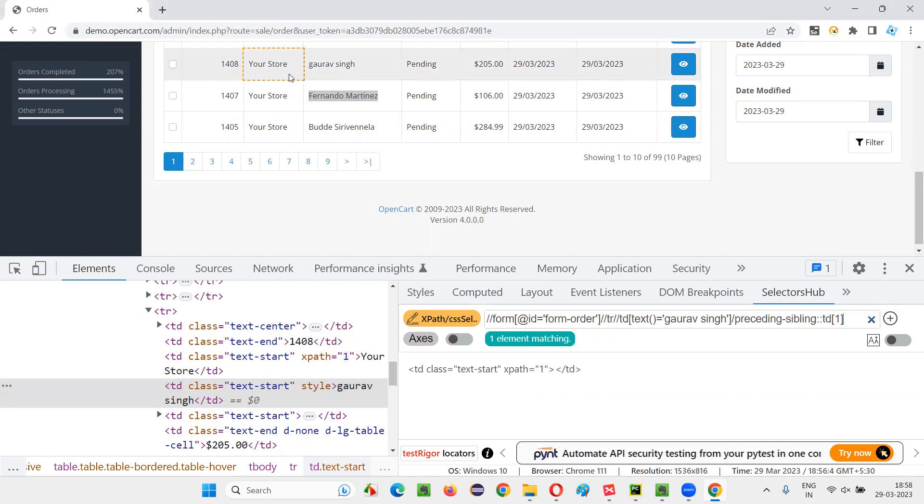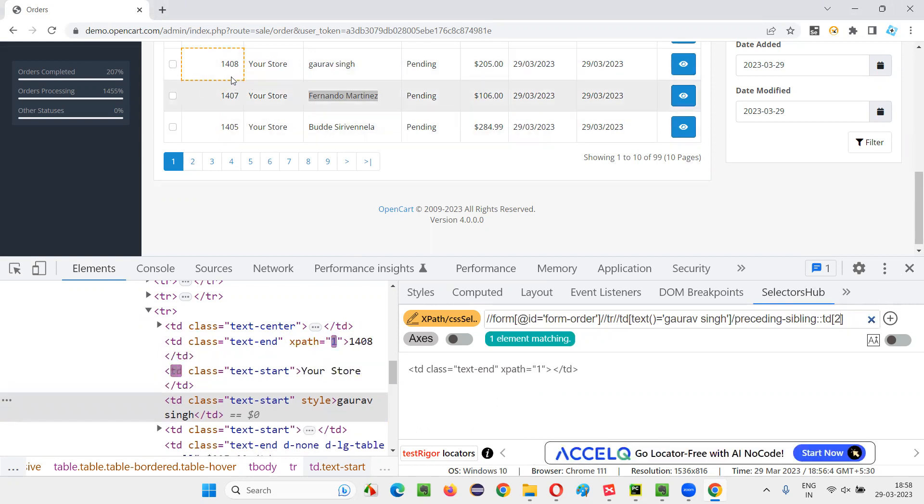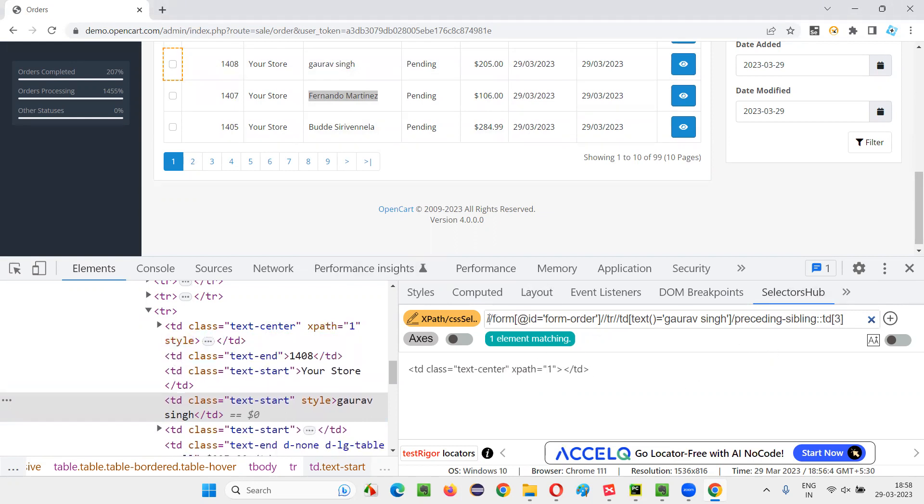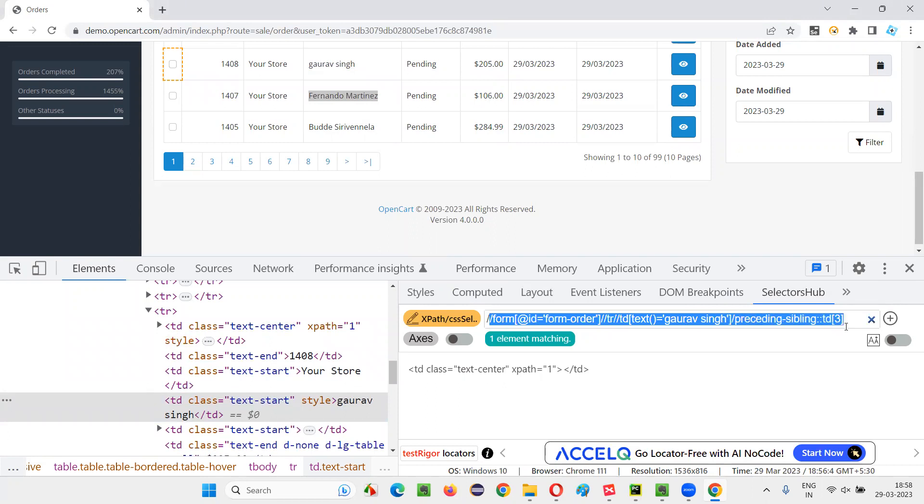Then TD of two means one four zero eight. If I give TD of three, you see, this XPath expression is locating the record where Gaurav Singh is there. And with the help of Gaurav Singh record, we are locating the checkbox field in the same row. You see how simplified the code is.